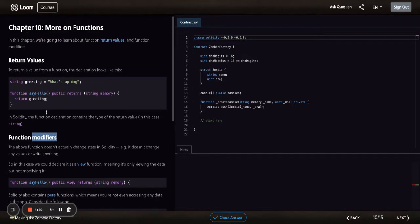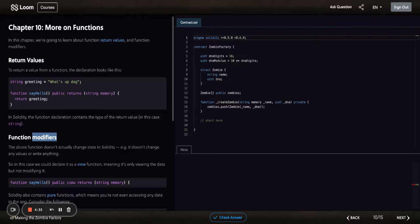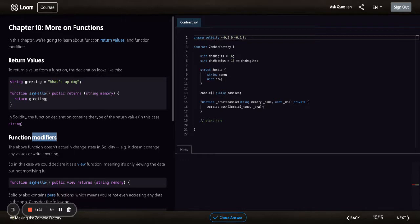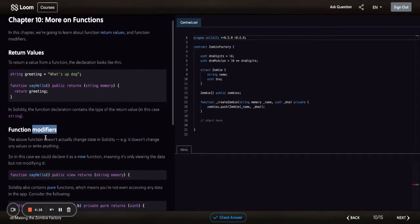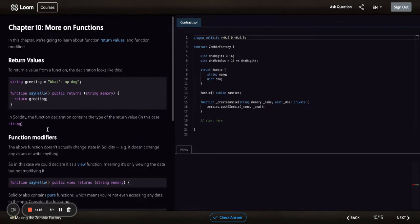You're not just limited to private or public functions. You can instead say, I only want the owner of the smart contract to call this, or I only want a certain wallet address. Let's say you have a team of admins and you only want them to be able to call a function. That's something you can do, and private and public is not good enough for that.